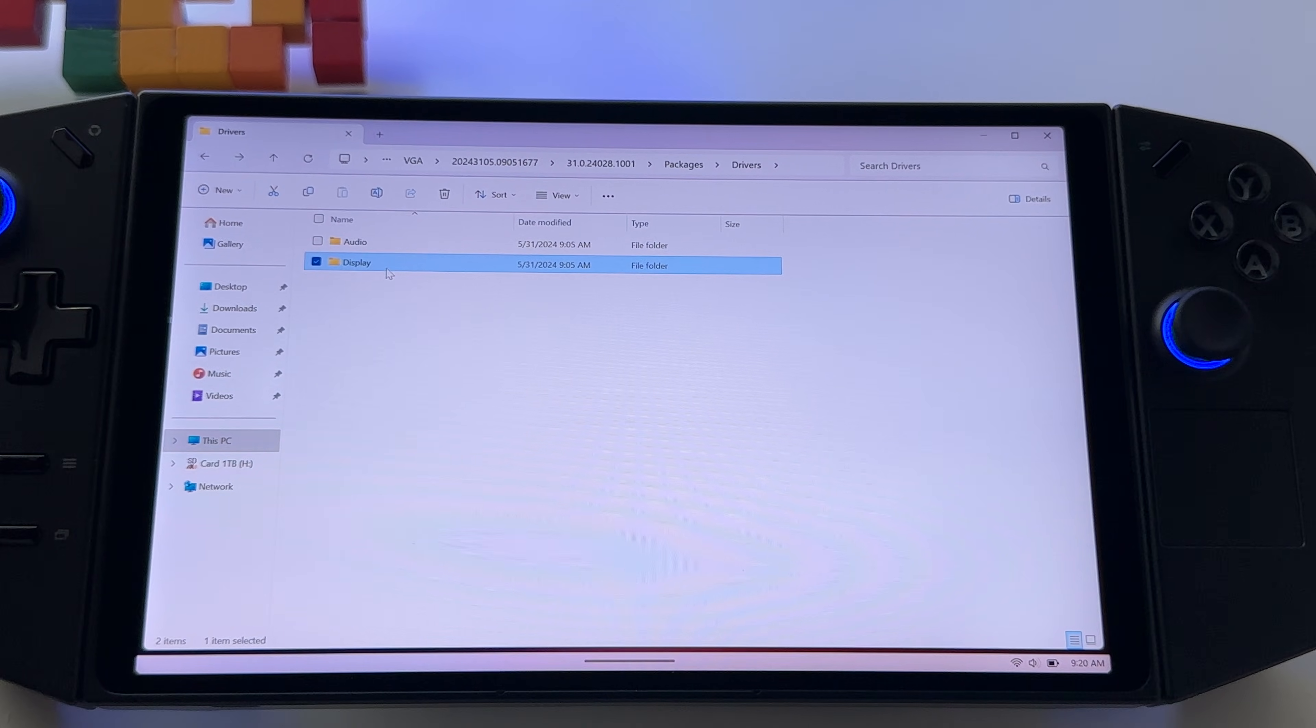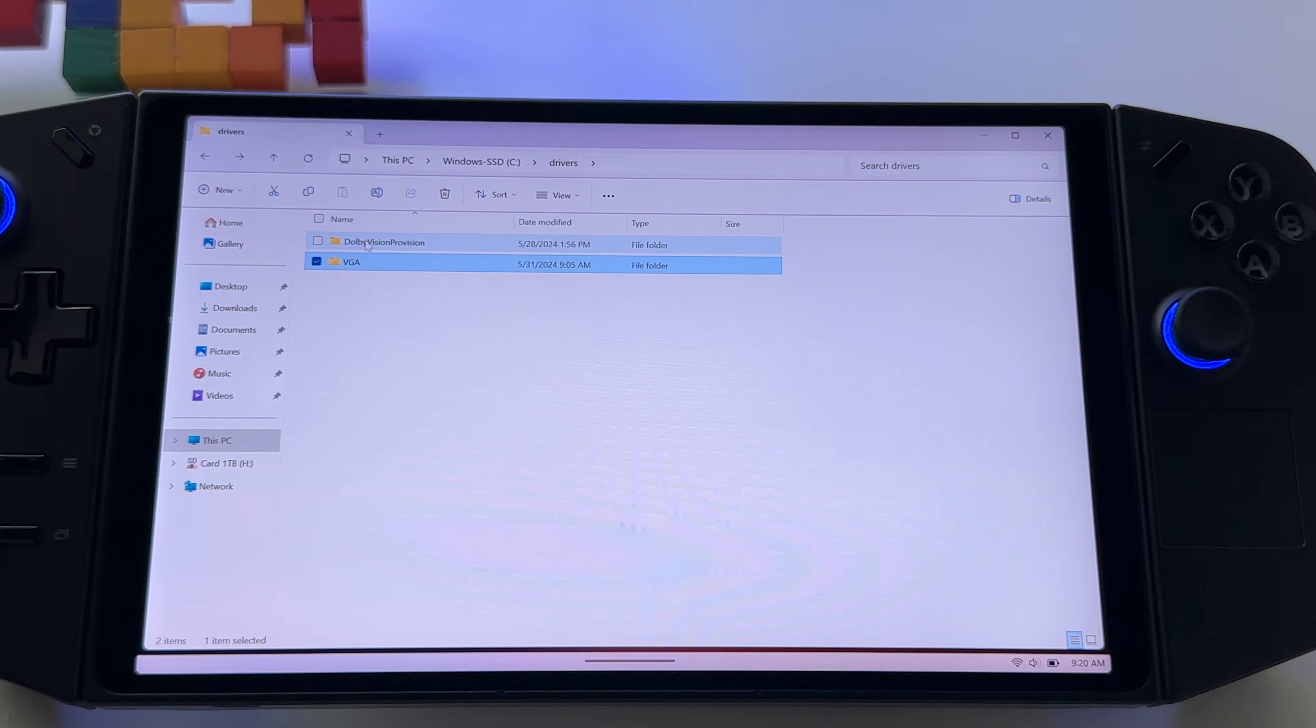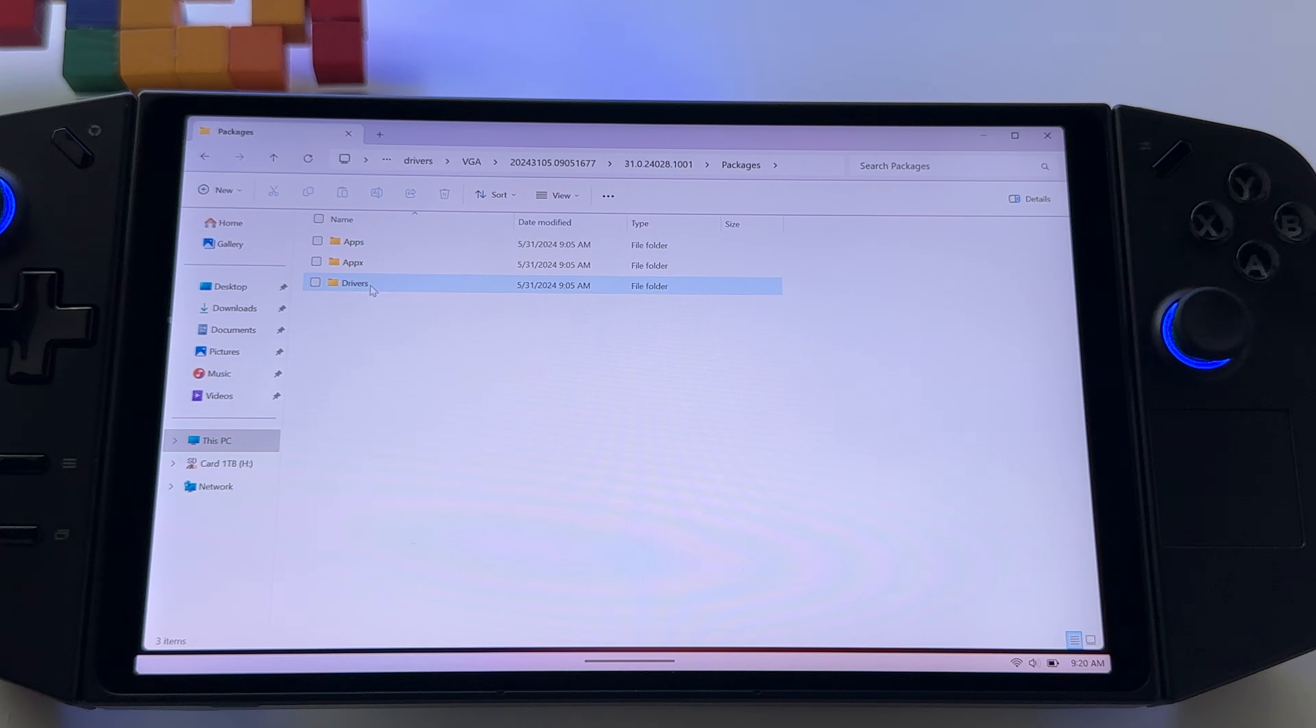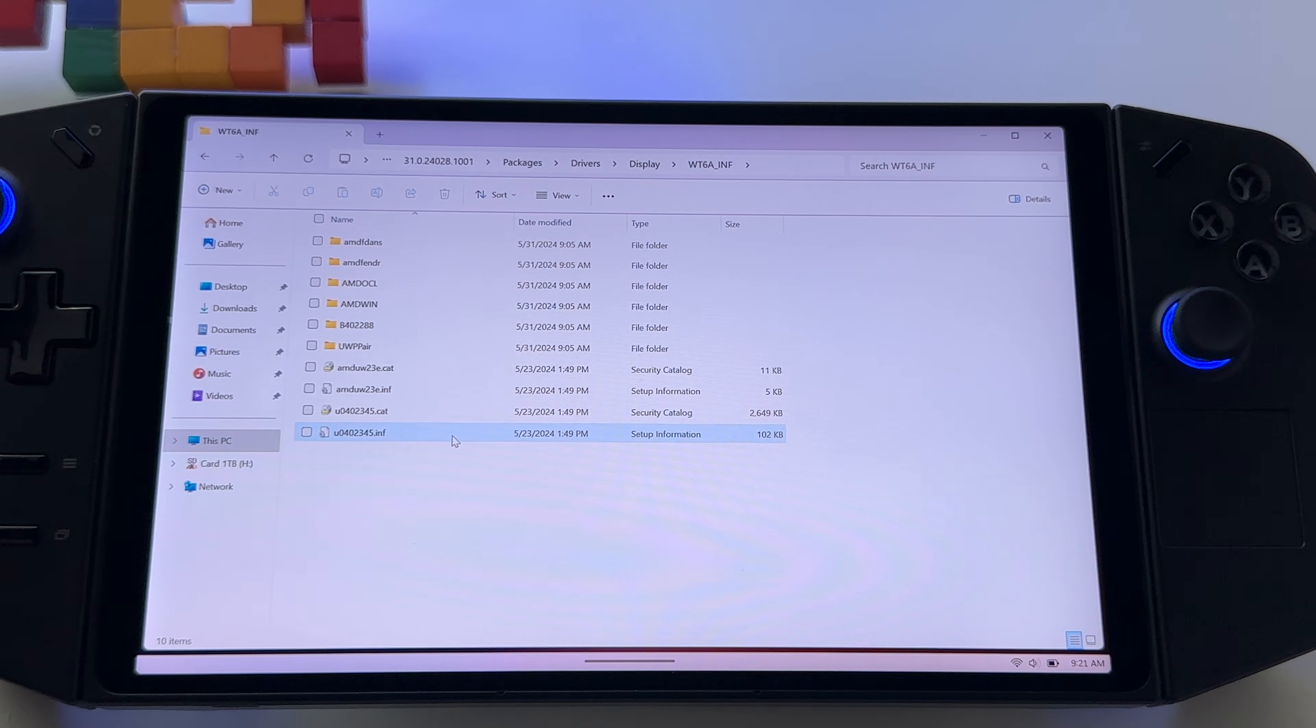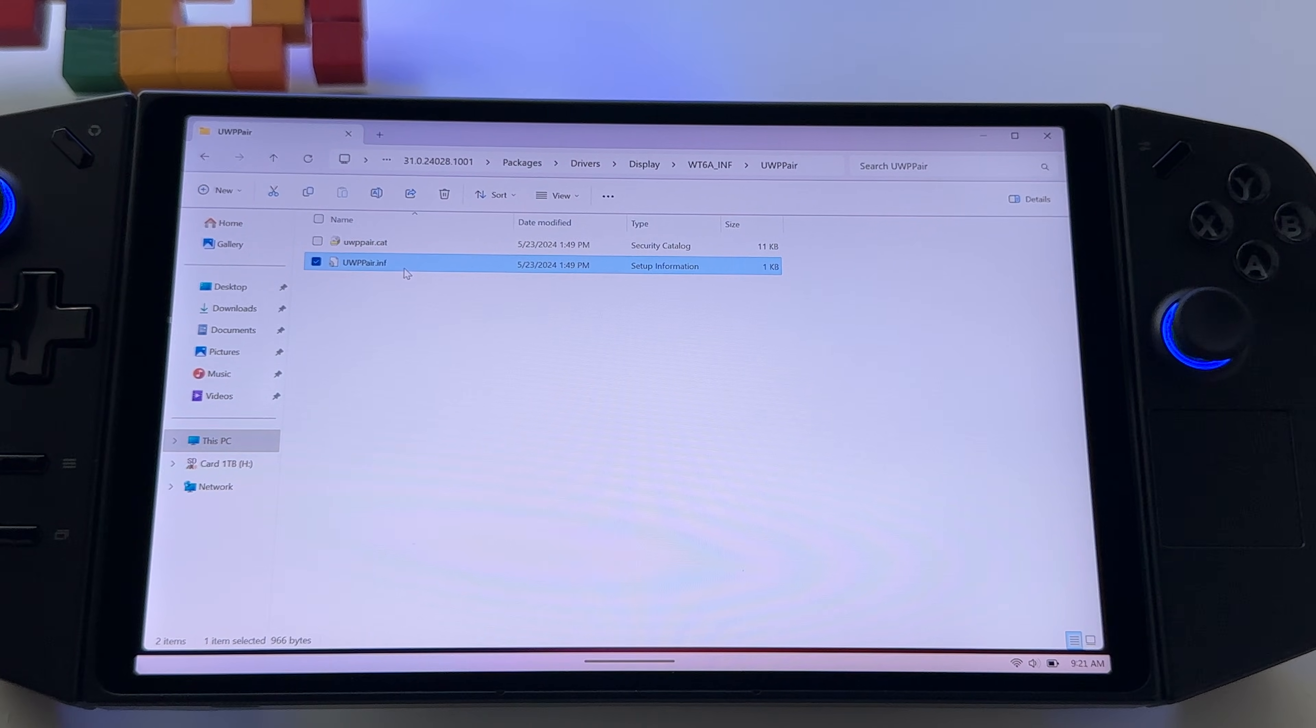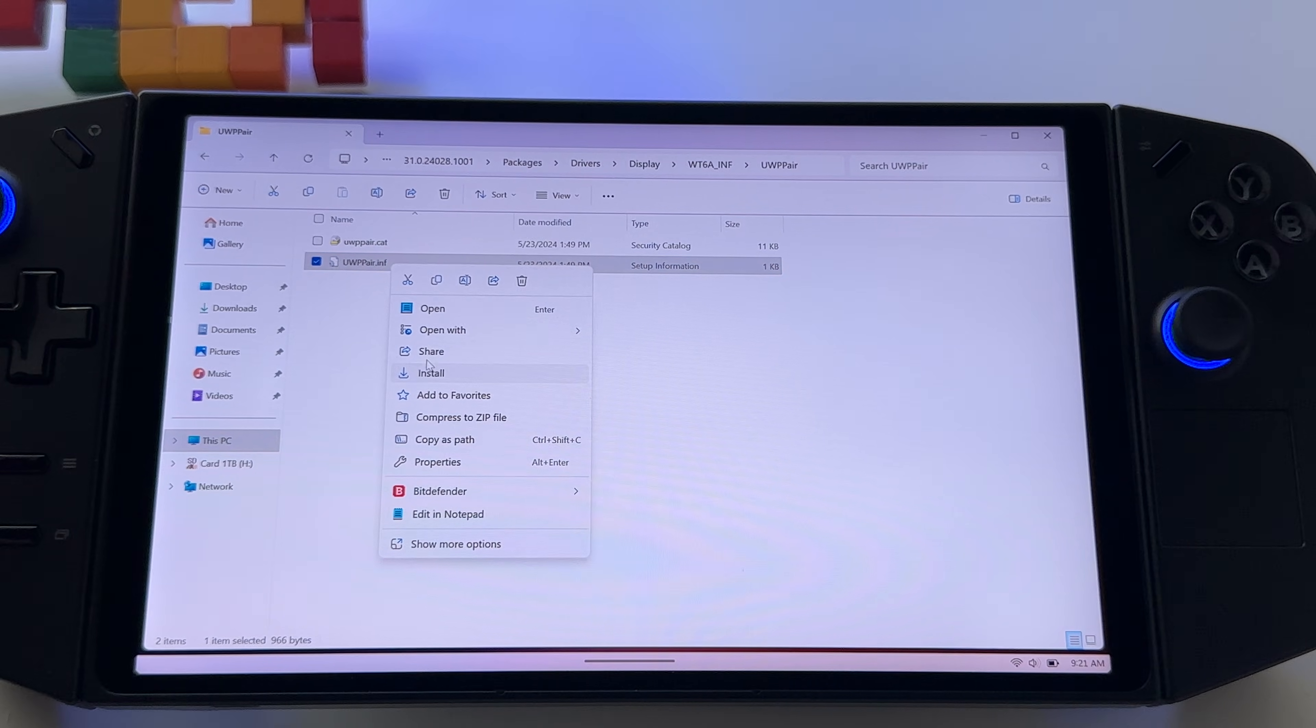And okay, this is what I was searching. So, packages, go, if it still doesn't work, go to drivers, VGA, this folder, again here, packages, drivers, display, WT6A, this one, and this one, ending with a pair here, and you have this file, try to install this one, or if you right click and press install.